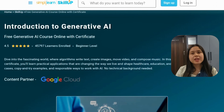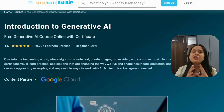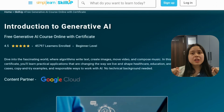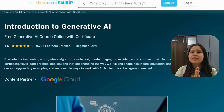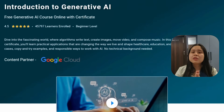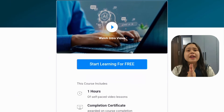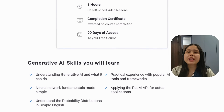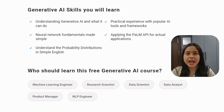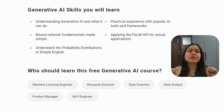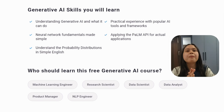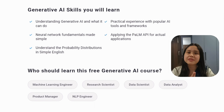The second course is the Introduction to Generative AI course. If you want to learn about Gen AI, which is in high demand today, you can learn from this course. This is a free online course with a certificate, and it is also a beginner level course. In this course you will be taught about the basics of generative AI, practical experience with popular AI tools and frameworks.